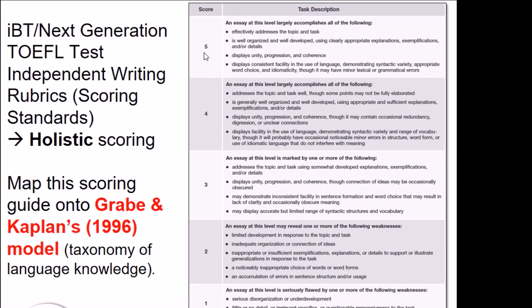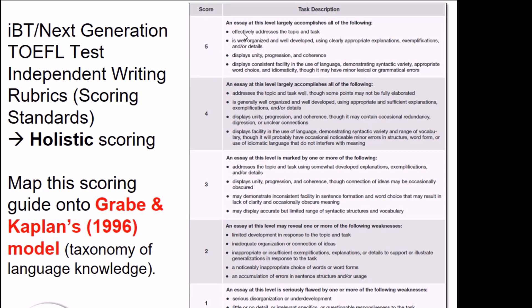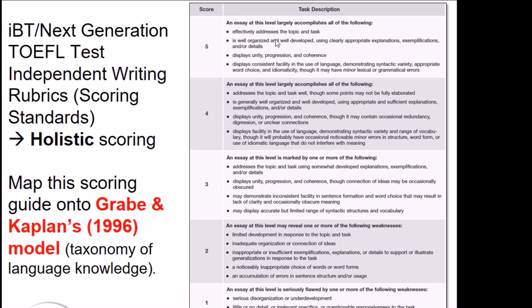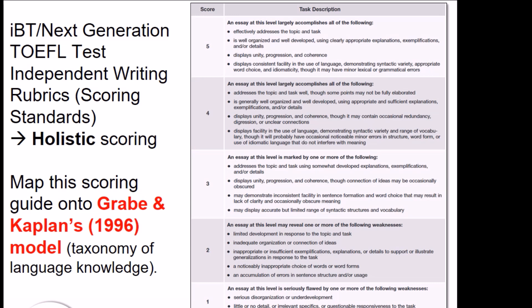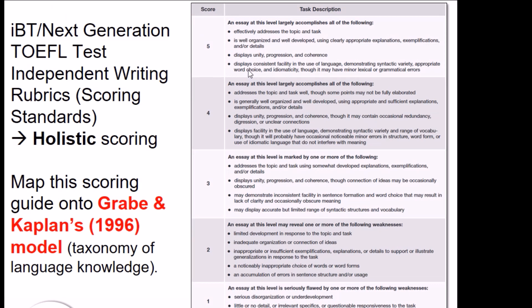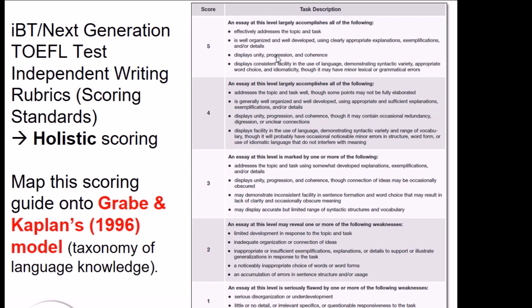The levels go from level zero all the way up to level five, which makes six levels. For example, for level five, the essay 'largely accomplishes all of the following: effectively addresses the topic and task,' and so on. Now you might argue: what if I find an essay — and we most often find such essays — that fulfills some of these criteria but doesn't fulfill the rest of them? What should I do?